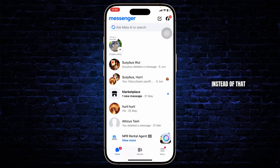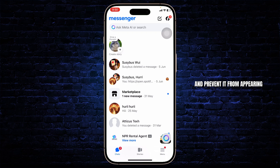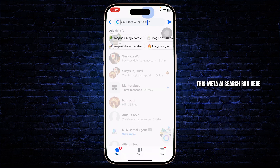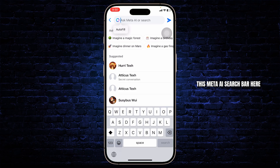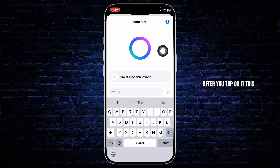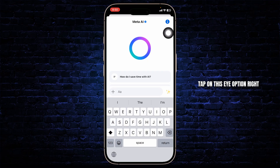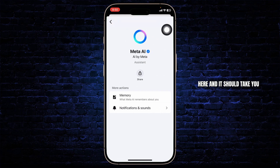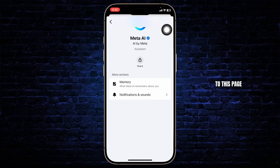So what you can do instead is simply mute its notifications and prevent it from appearing in certain contexts. Tap on the Meta AI search bar, then tap on its logo right beside 'Ask.' After you tap on it, this will open up. Tap on the 'i' option right here and it should take you to this page.